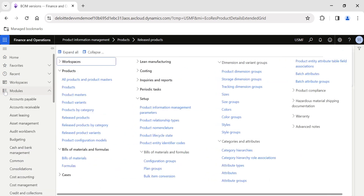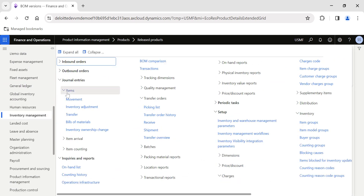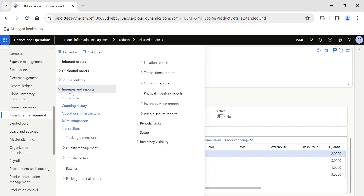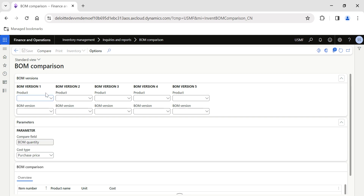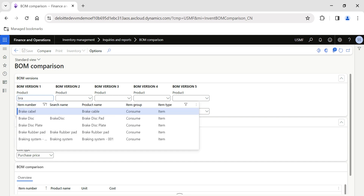In order to do that comparison, go to Inventory Management, then collapse the panels, and go to Inquiries and Reports. There is an option called BOM Comparison. This functionality will be highly helpful if you have multiple BOM versions to compare. You can also compare across products. For this video, I'm going to do a comparison for the Braking System item, so I select the product.